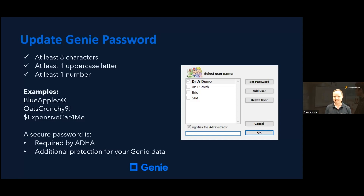When using e-prescribing, there is additional password security required — this is your Genie password. We require at least eight characters, and of those eight, at least one uppercase letter and one number. Australia is one of the most targeted countries for cybercrime, and a strong password for all users ensures your data is better protected. A strong password is also required by AHDA.